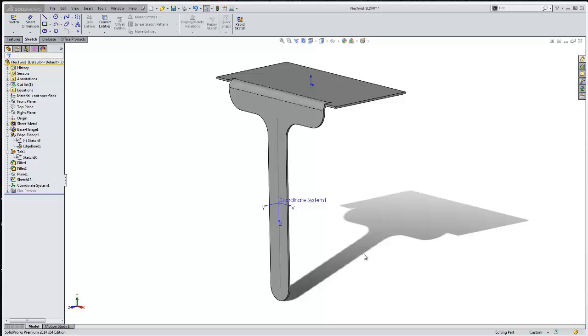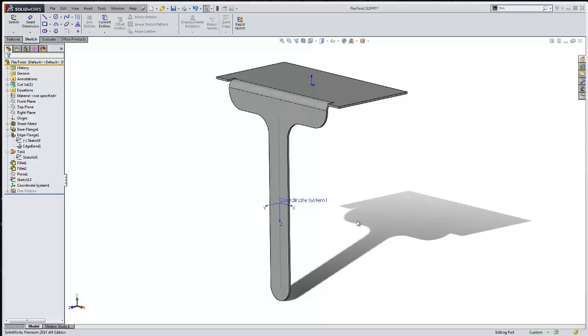In this example, we're going to twist the edge flange of this sheet metal part. To make it easier to use the flex feature, I created sketches with points to locate the trim planes. The trim planes control where the bend or flex starts